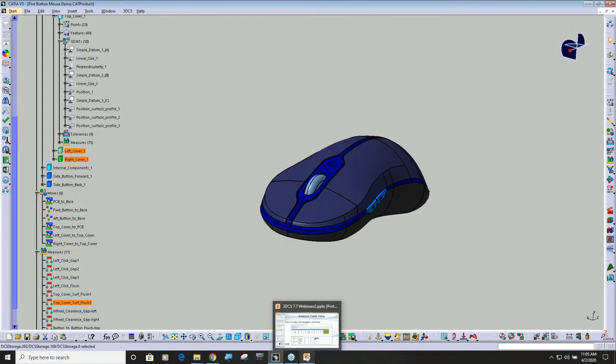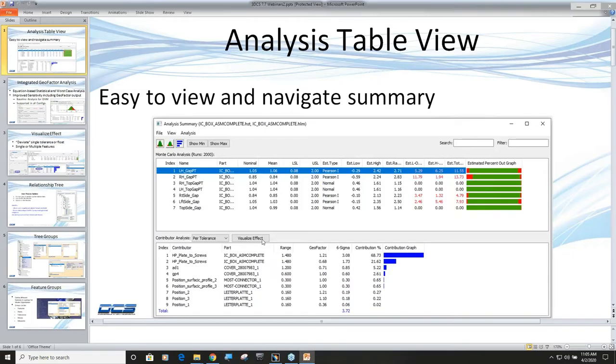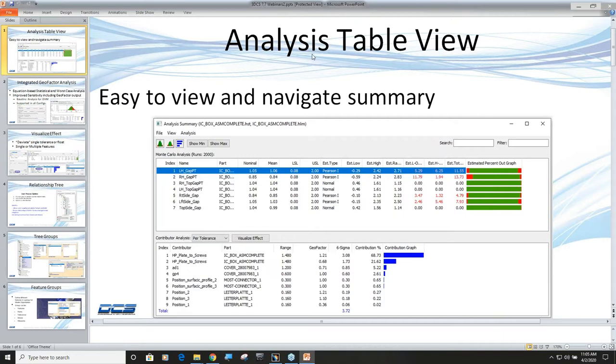So the first thing we're going to focus on is table view. We've enhanced the software. Typically when you run your simulation, the first thing you get is a histogram view of the first measurement in your list.